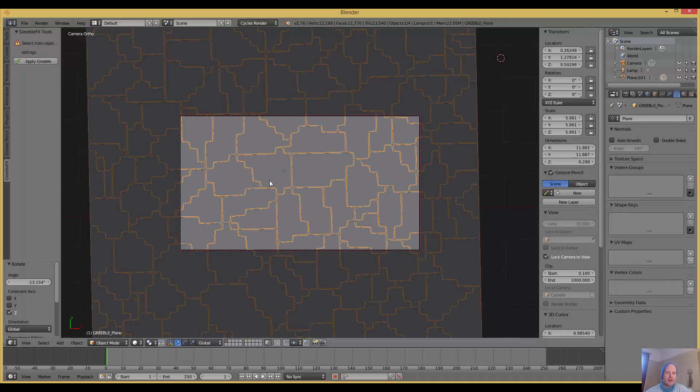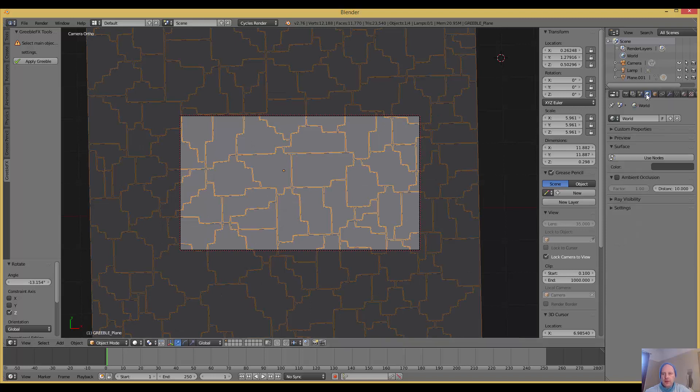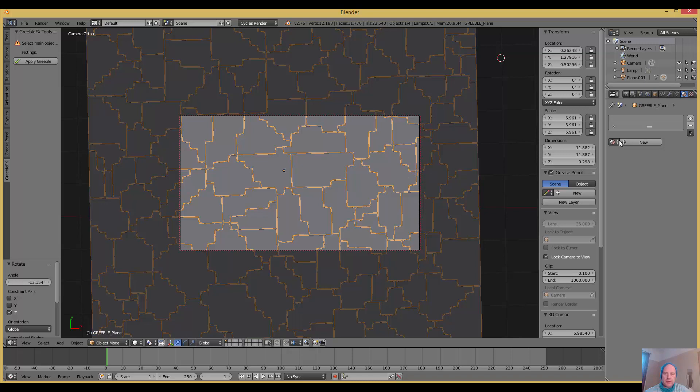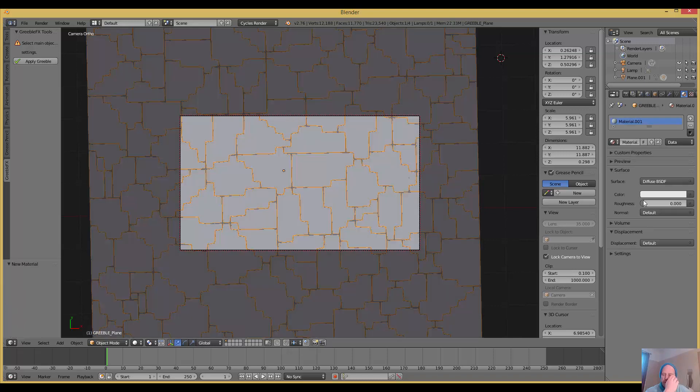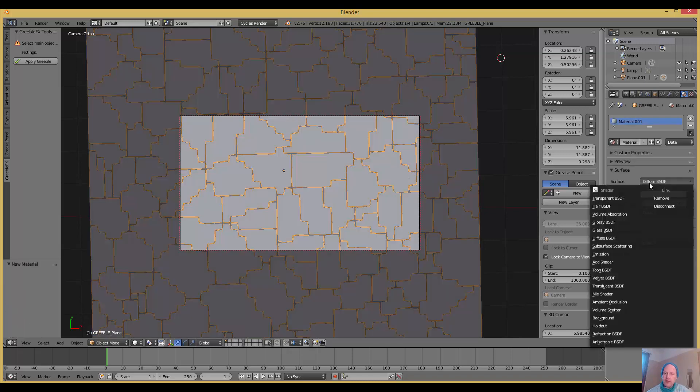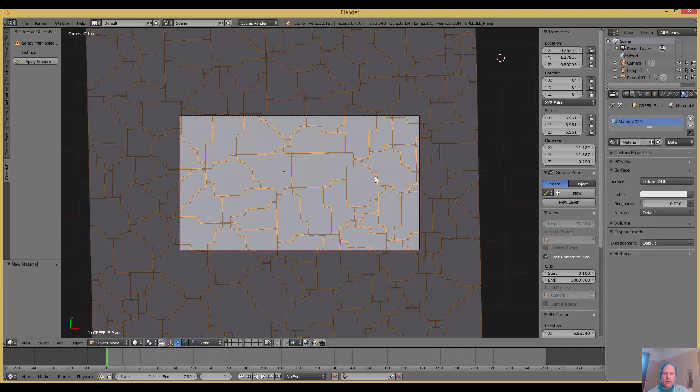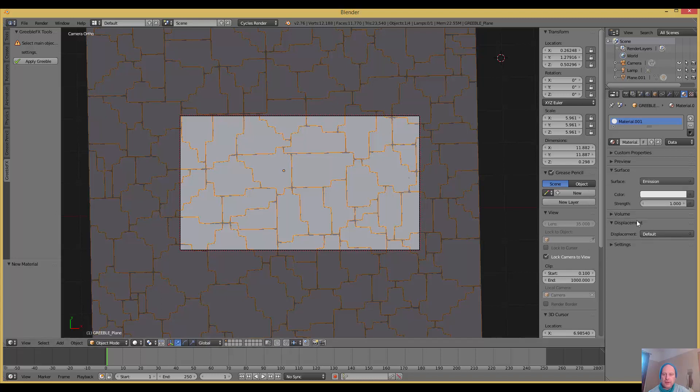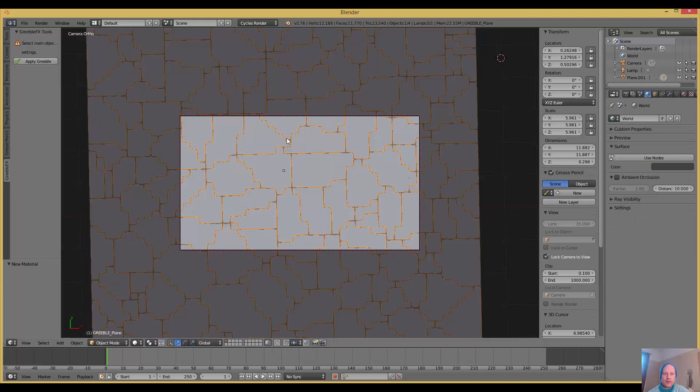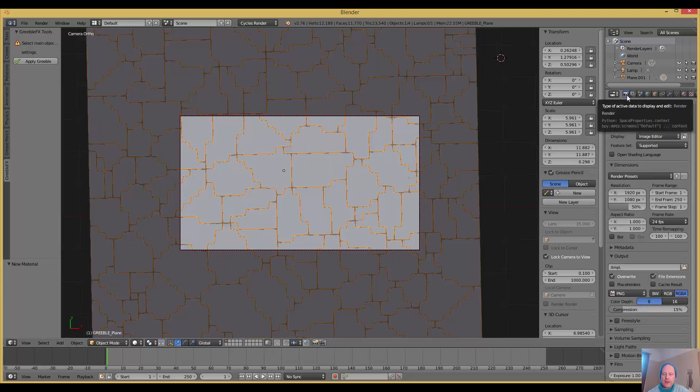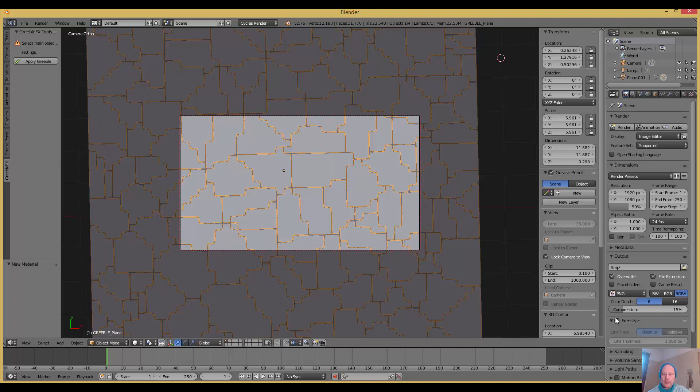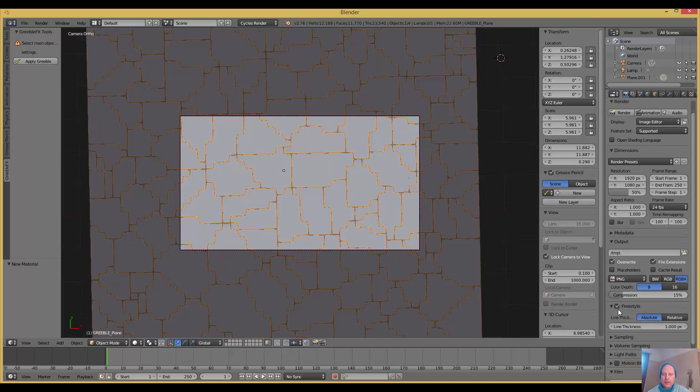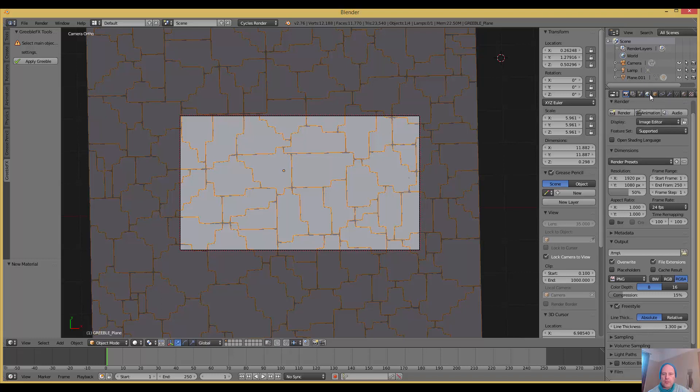I changed the material to an emission material because I only want the cracks to be visible. So let's go to new material, go to emission. There you go, that's all light now. One last thing we need to do to get these lines showing up really well - go to Freestyle, which is here. It just says line thickness. Make sure I've got it on.